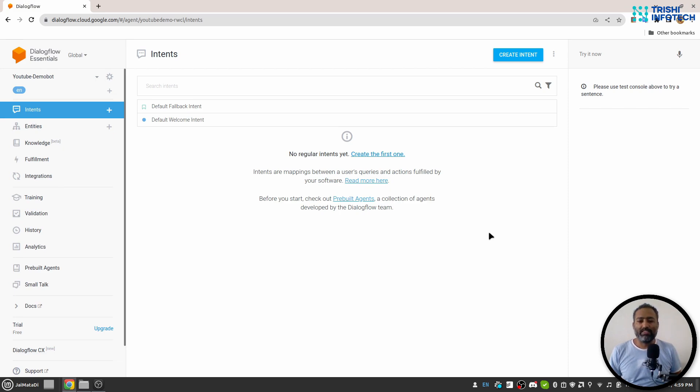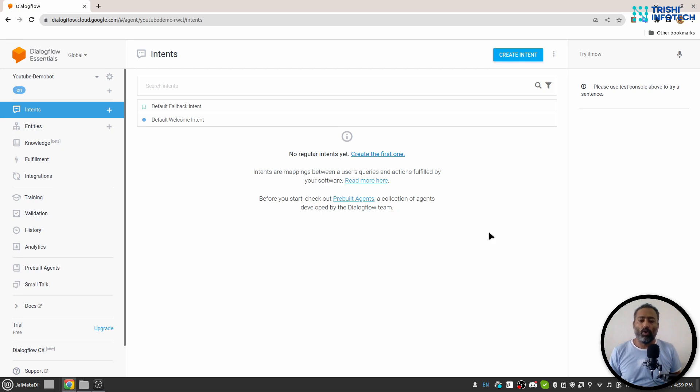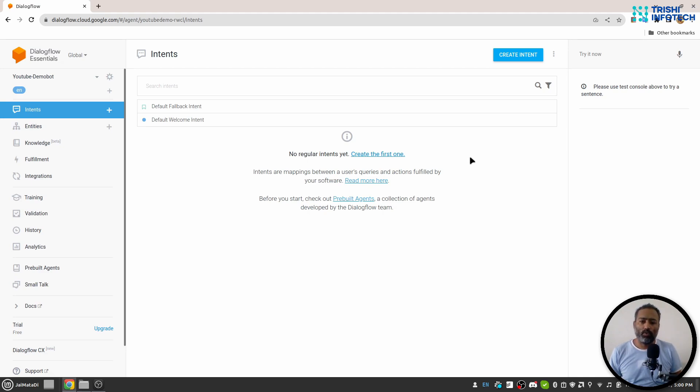The reason behind it is that I already have a Google account which is associated with Dialogflow and I have a couple of agents already built, so that's why I am seeing this kind of interface. If you have successfully logged in into your Google Dialogflow console, you will see a screen where it is asking you to create your first agent.